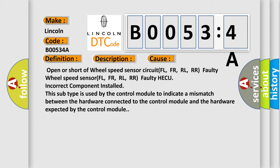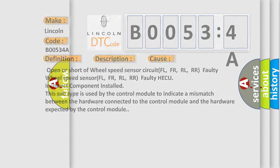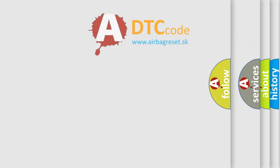This subtype is used by the control module to indicate a mismatch between the hardware connected to the control module and the hardware expected by the control module. The Airbag Reset website aims to provide information in 52 languages.